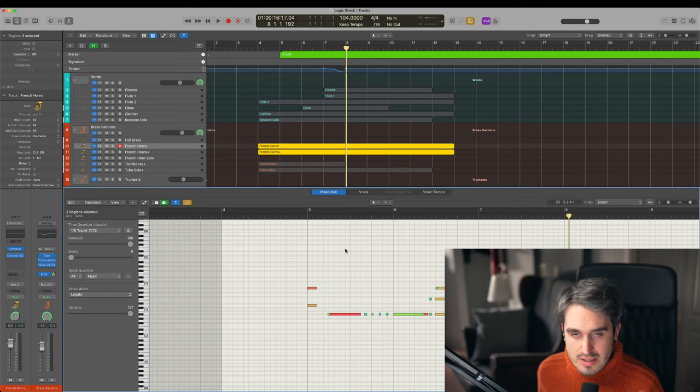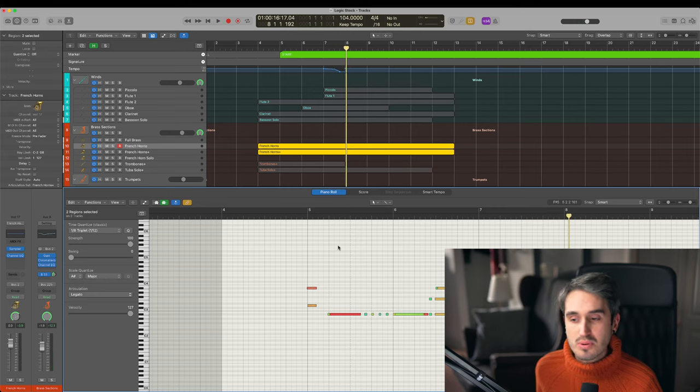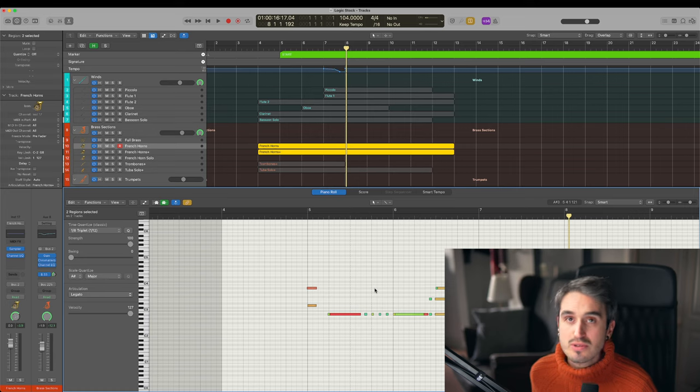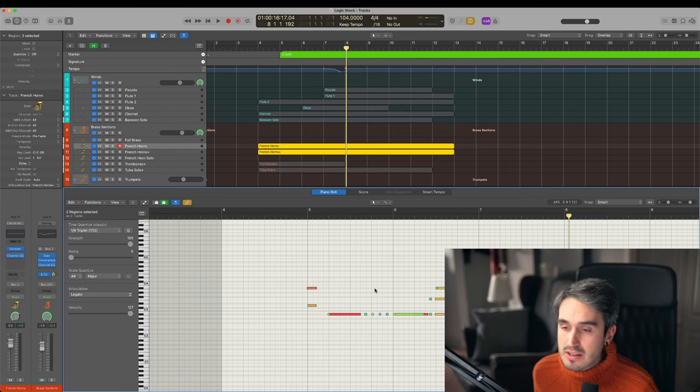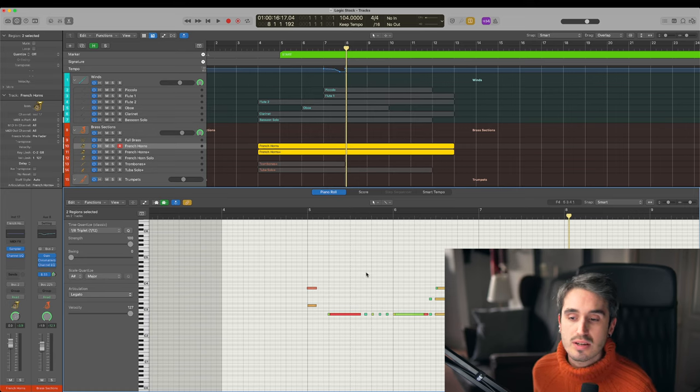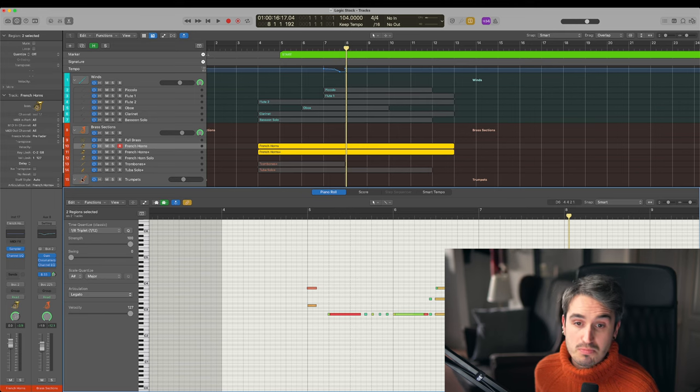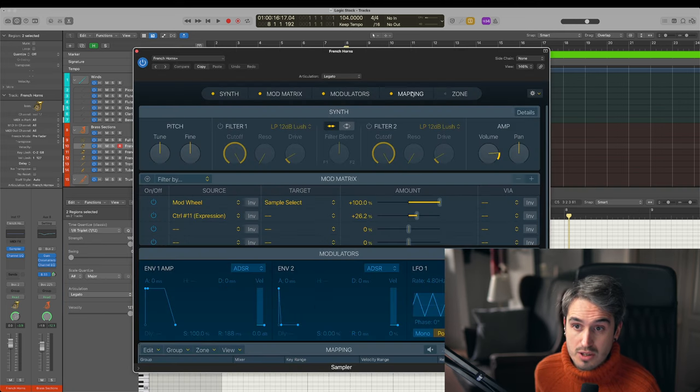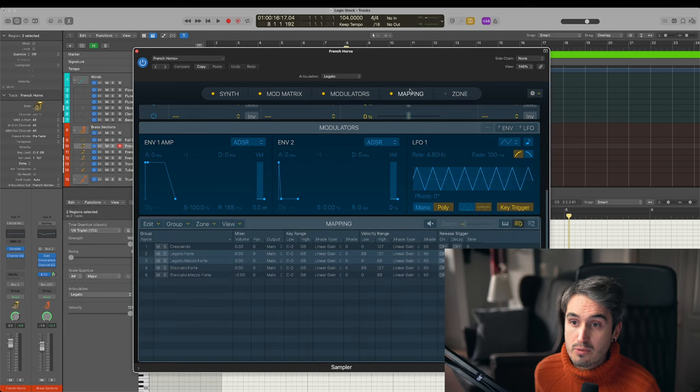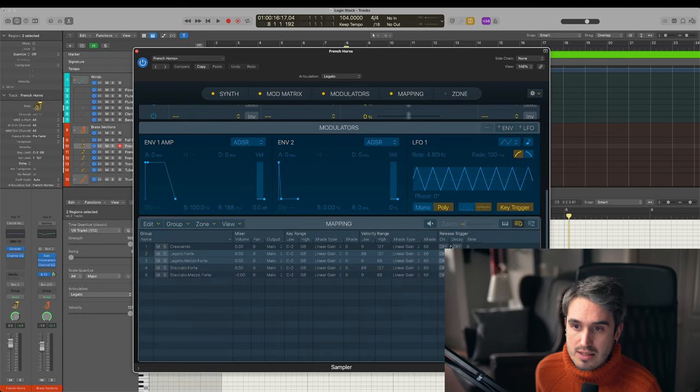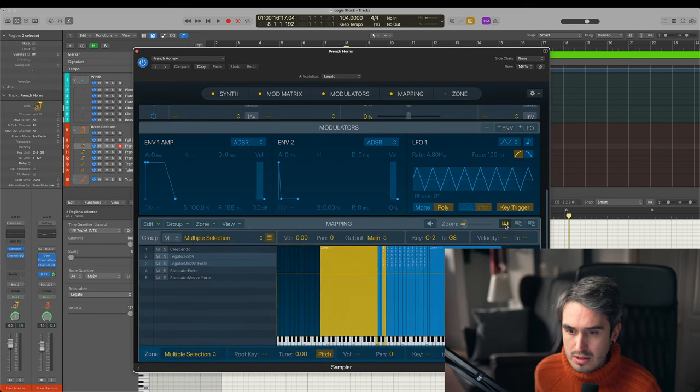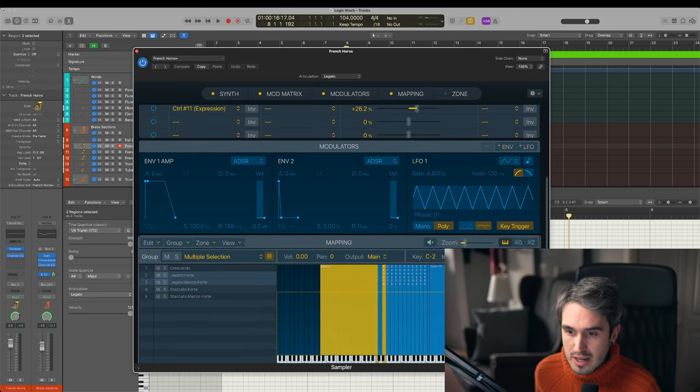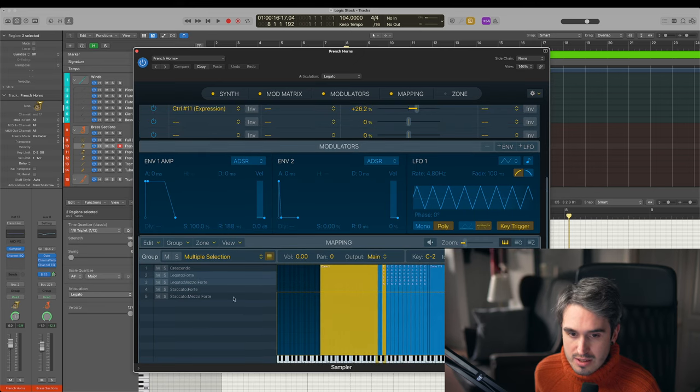This is not terrible by any means, but it's going to sound instantly fake, it's going to sound instantly as a virtual instrument because we literally only have three articulations to key switch.